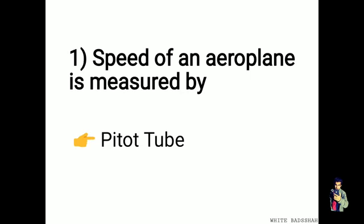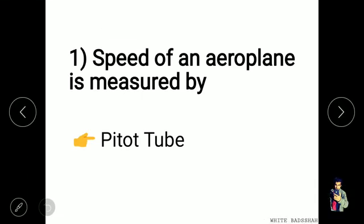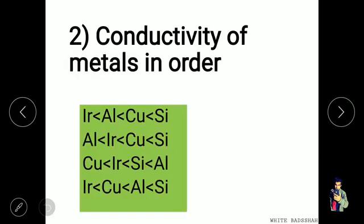Most important questions for mechanical engineering technical exams. First question: the speed of an aeroplane is measured by the pitot tube. With the help of the pitot tube, we can measure the speed of the aeroplane.